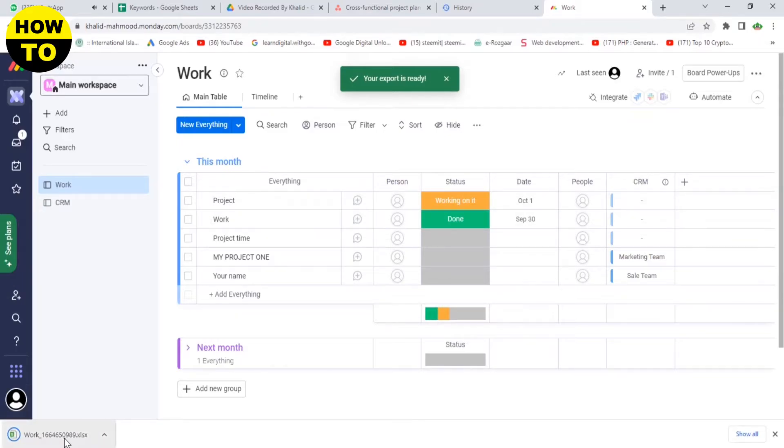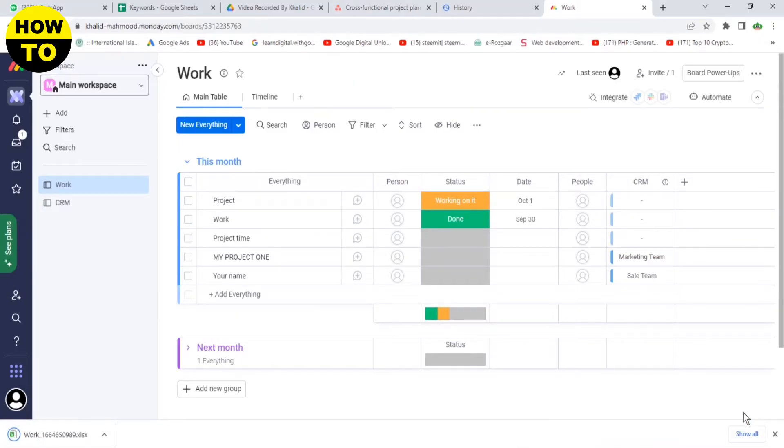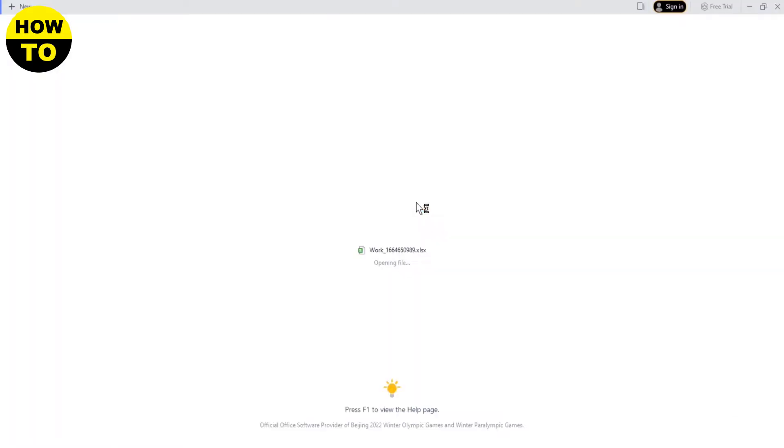Your export is ready. Now it's downloaded. Just open it.